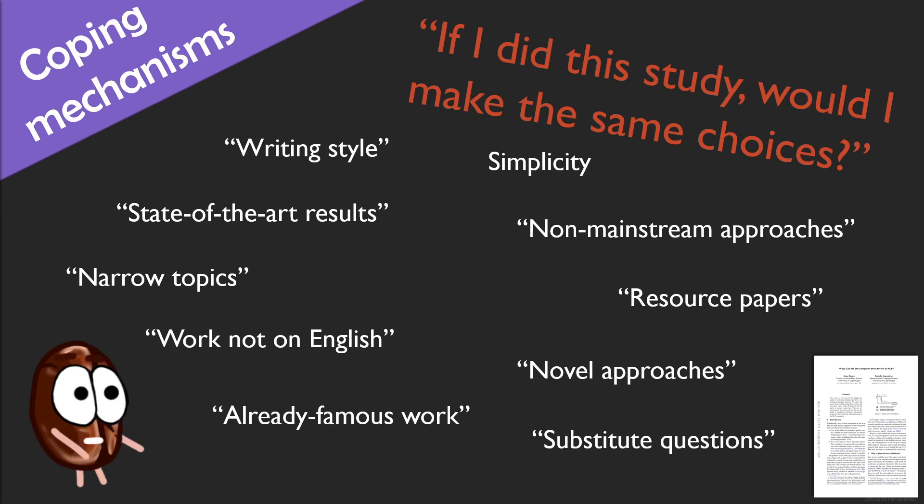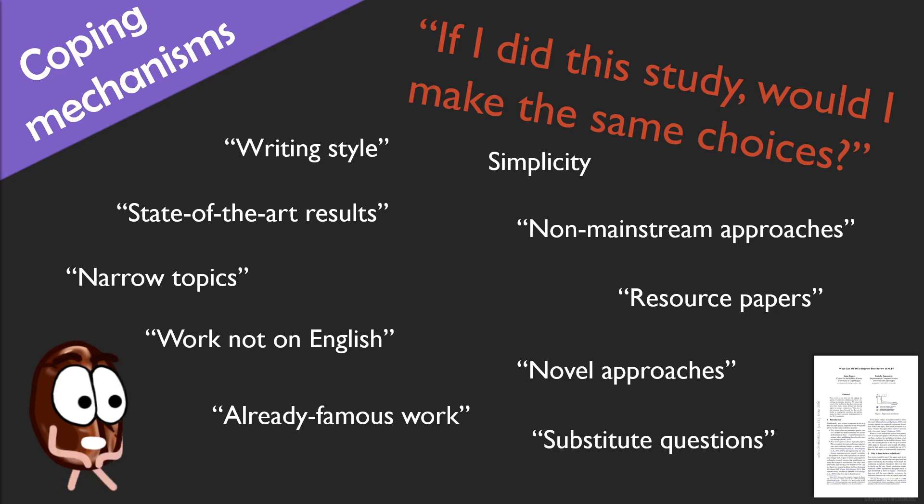But this last point about the substitute questions is as varied as there are reviewers. For example, if you write a paper and test your model on dataset X and dataset Y, the reviewer says, or asks, but why did you not test on dataset Z? The reviewer might actually mean, if I did this study, I would have tested on Z. And the problem with this question is that it is hard to say if the reason for having dataset Z is really scientific or just personal.